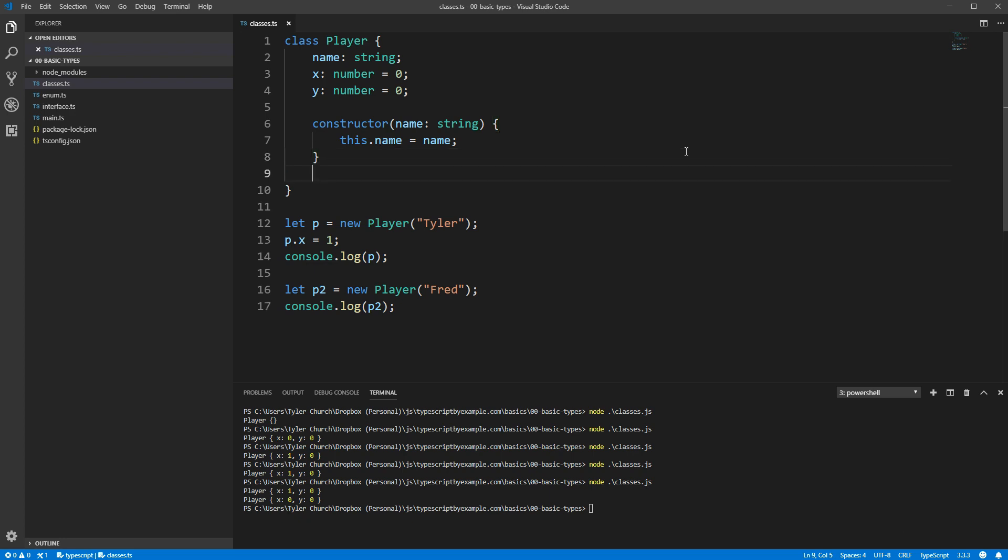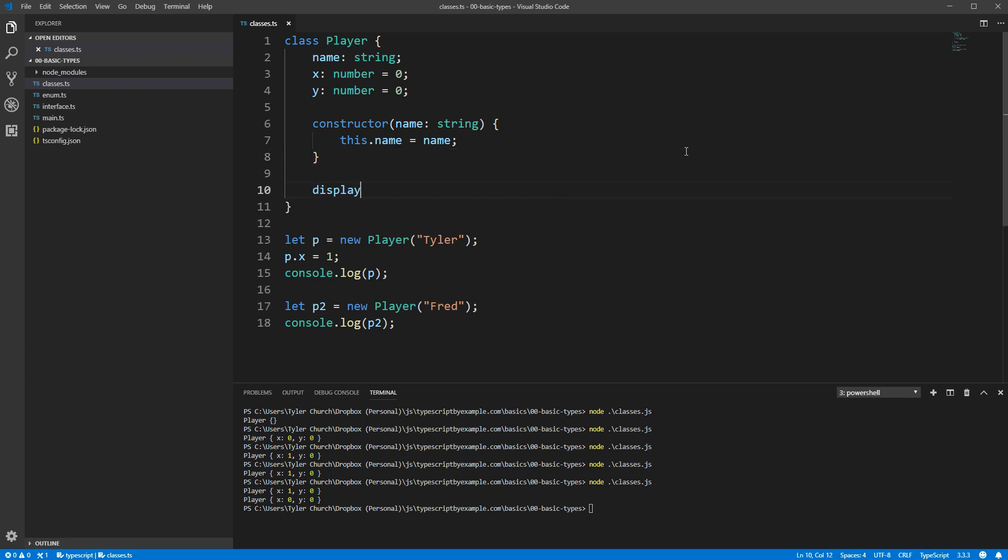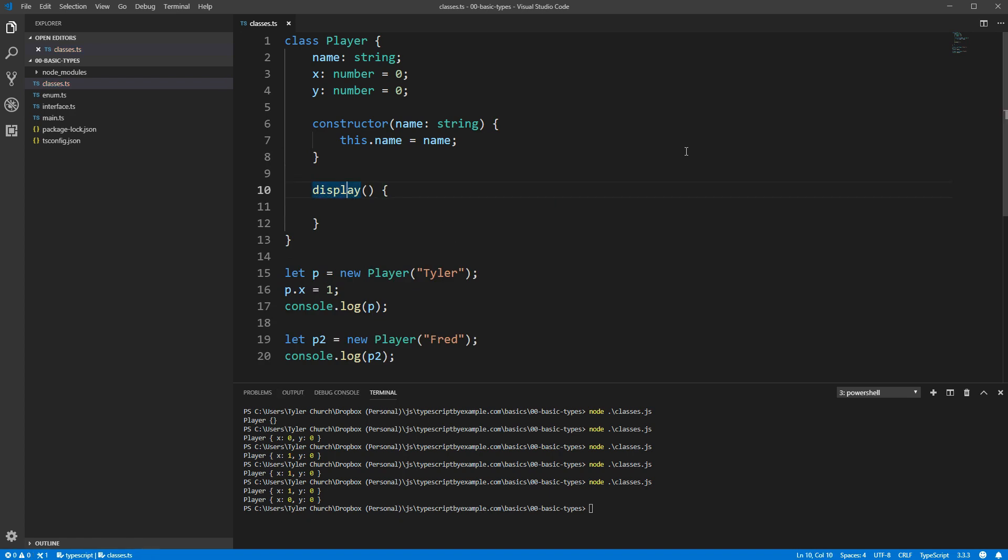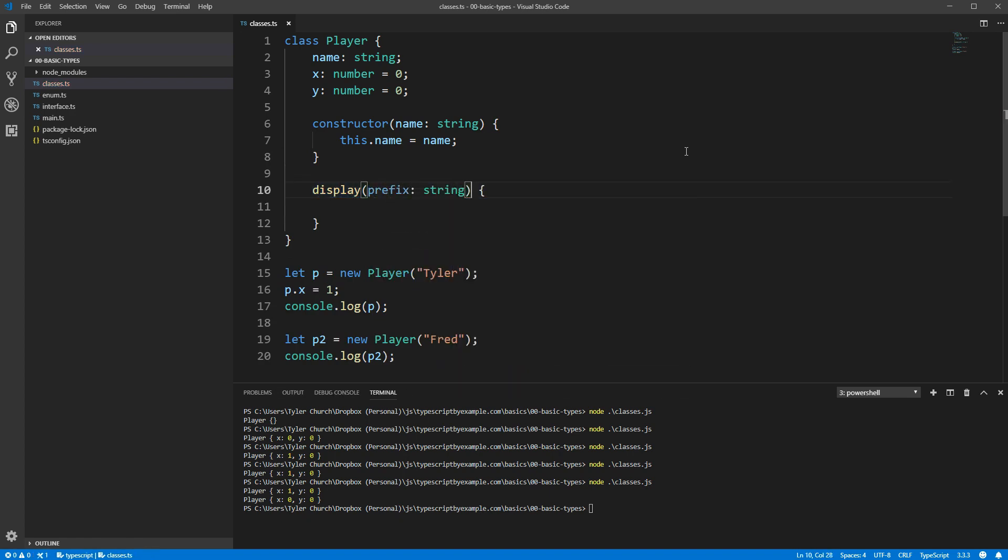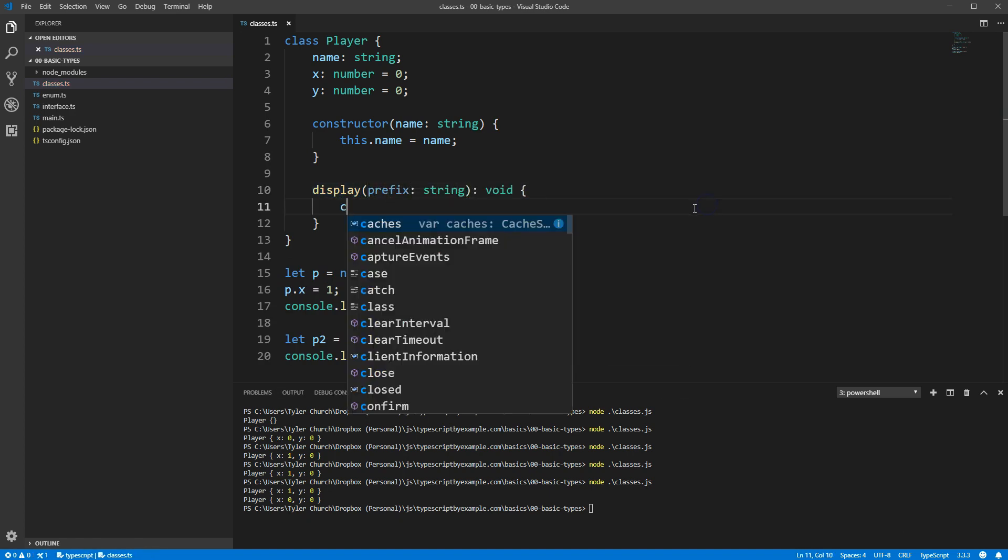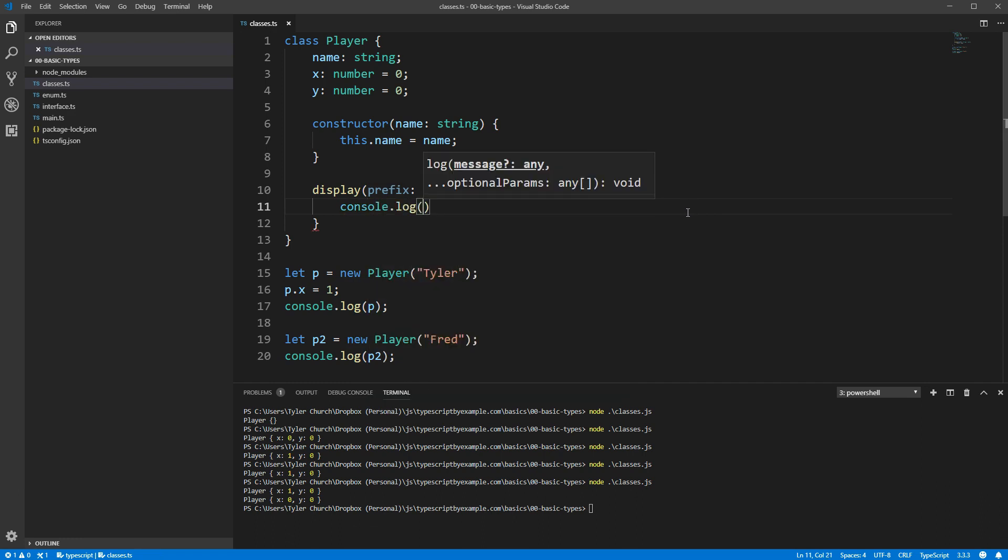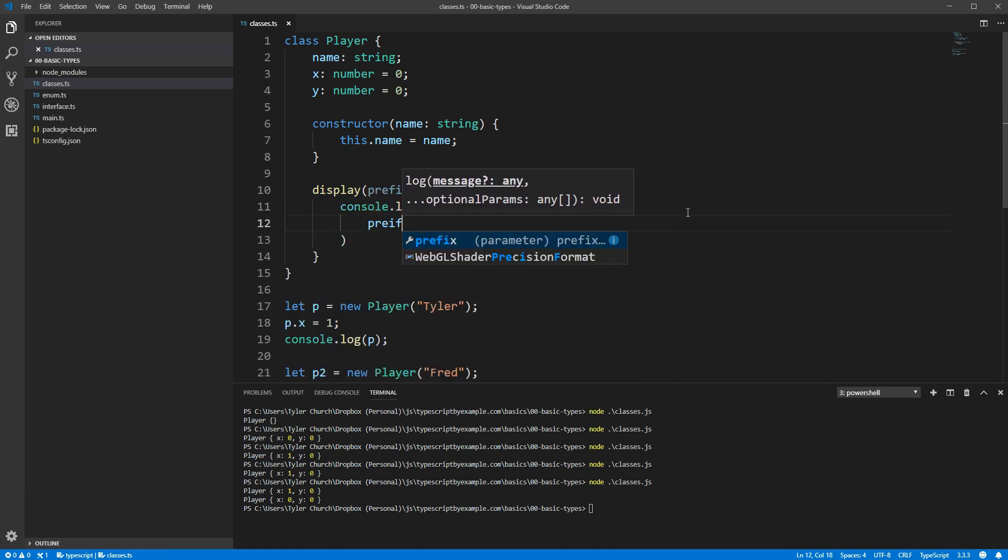Well, we can create a new method by specifying the name, the arguments in parentheses, and then we can specify the return type with a colon after the parentheses. And we'll type out a call to console.log that formats things a little more nicely.